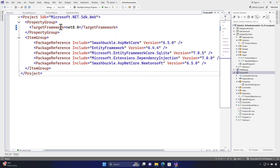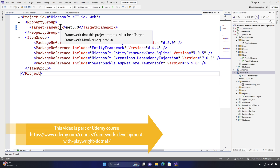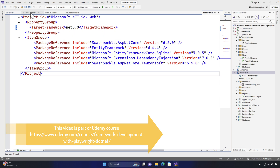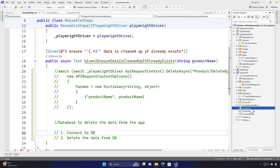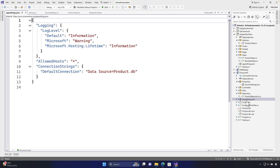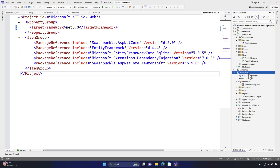Rather than hardcoding the path, we should get the absolute path to the product.db file. In the product API the connection string was straightforward — just 'data source=product.db' — because the file is always created in the root directory of the product API project. But from the test code we can't use that connection string directly, so we need to resolve the correct path. We'll set a placeholder for now and replace it in the next lecture.